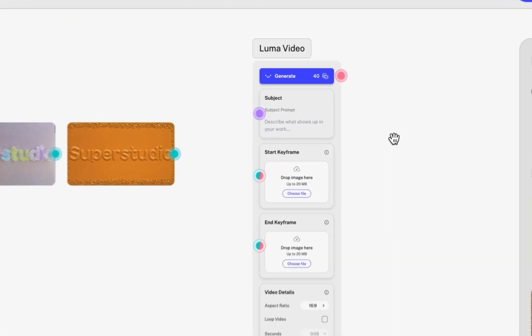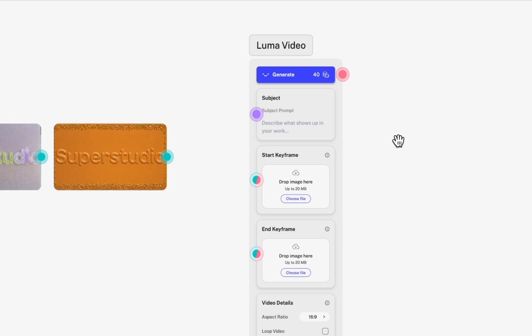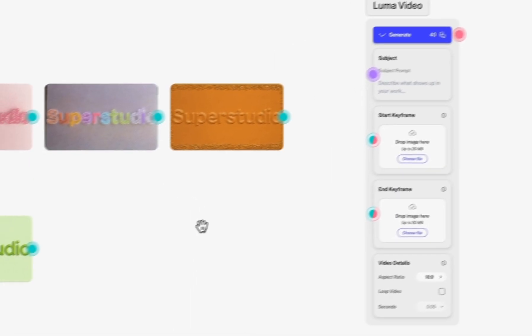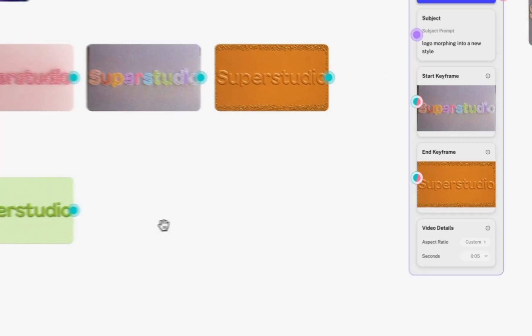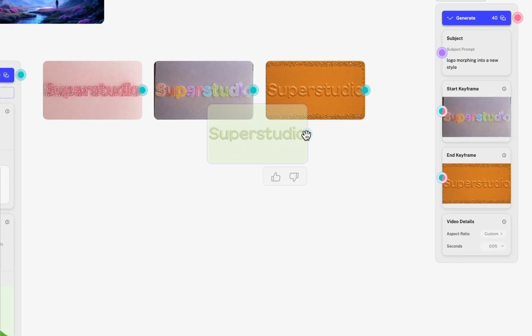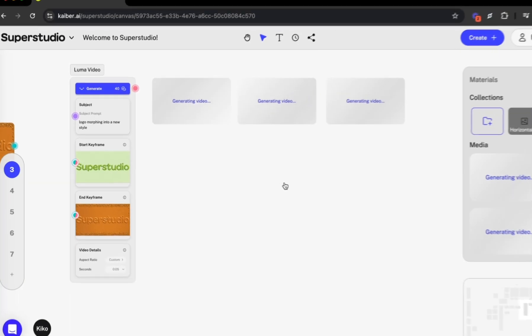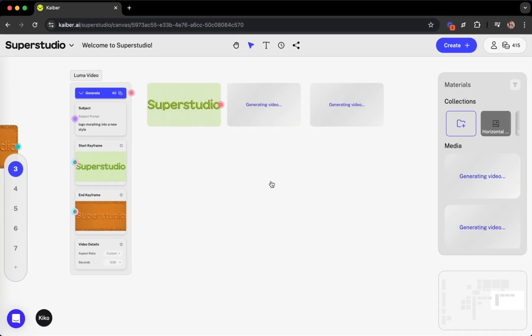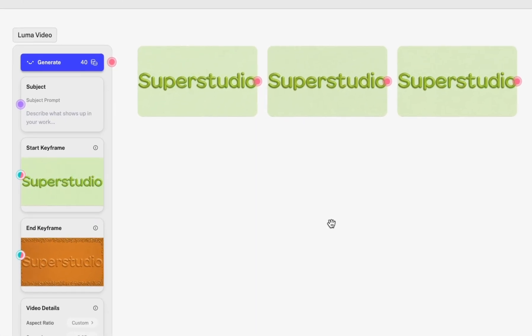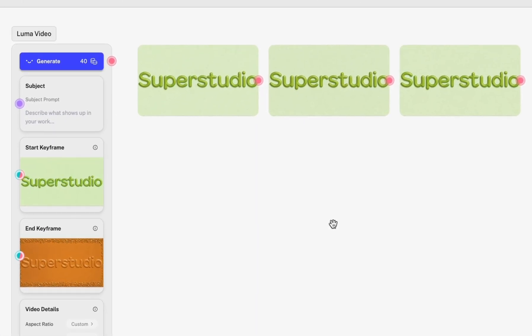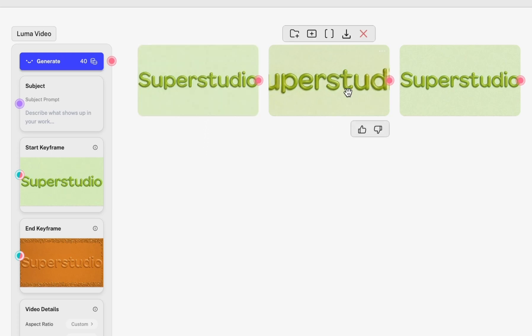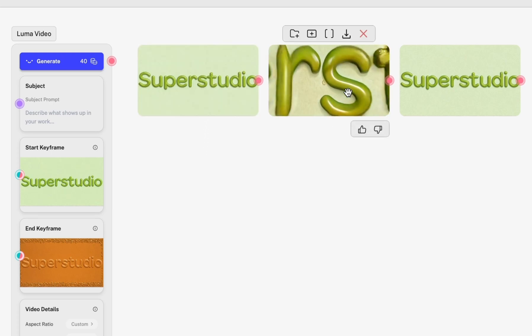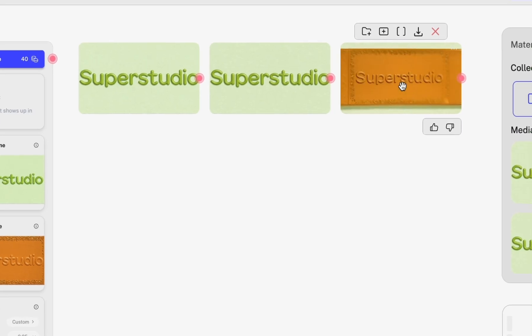I chose Luma here because this particular model allows us to add start and end keyframes. Amazing. In a matter of just a couple minutes, I have three video options that show off the morphing of one logo style into another. Here's option one, option two, and option three.